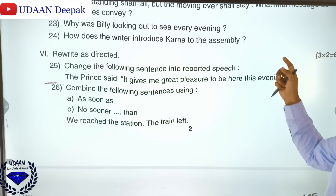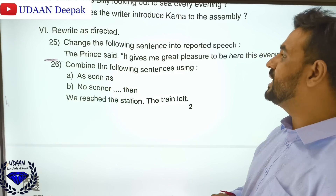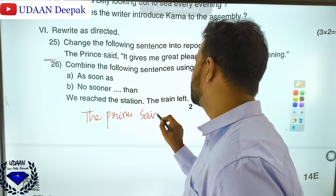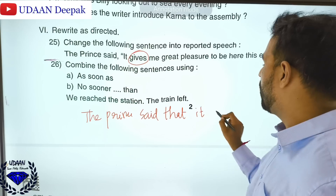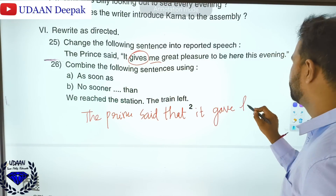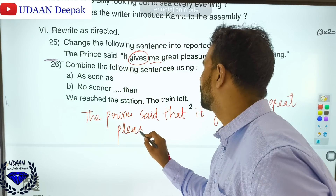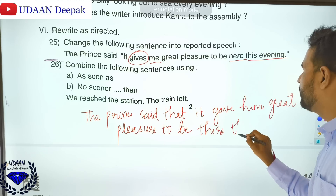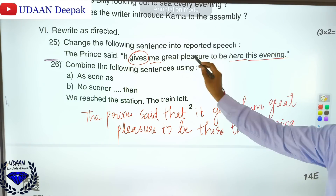Change the following sentence into reported speech: 'The prince says, it gives me great pleasure to be here this evening.' The answer: The prince said that it gave him great pleasure to be there that evening. Note the changes: 'says' becomes 'said,' 'gives' becomes 'gave,' 'me' becomes 'him,' 'here' becomes 'there,' and 'this evening' becomes 'that evening.'